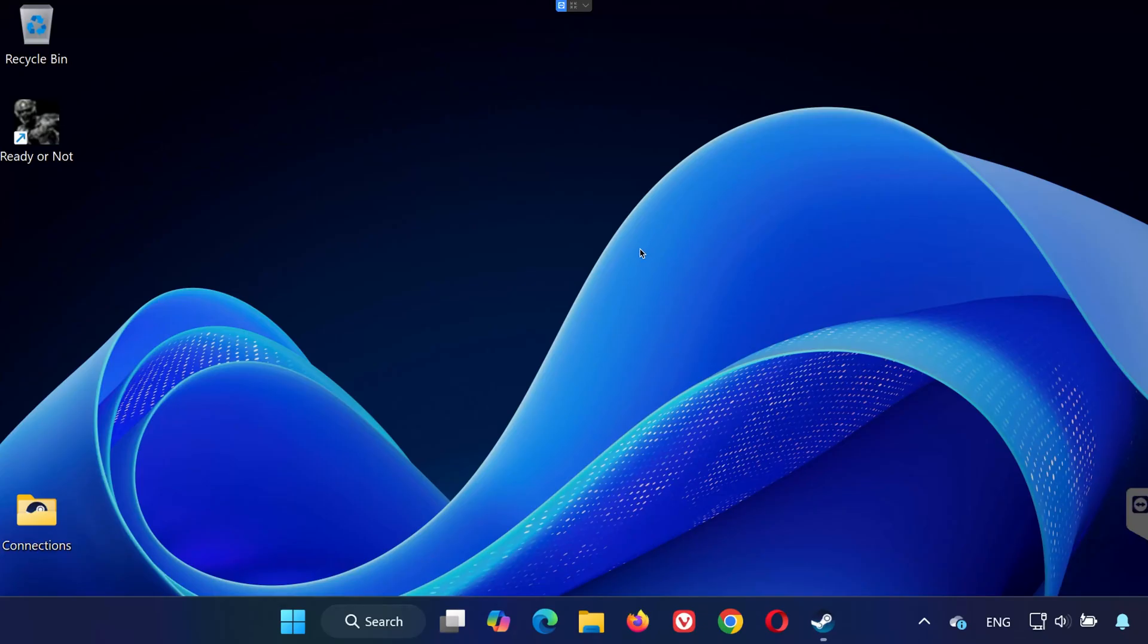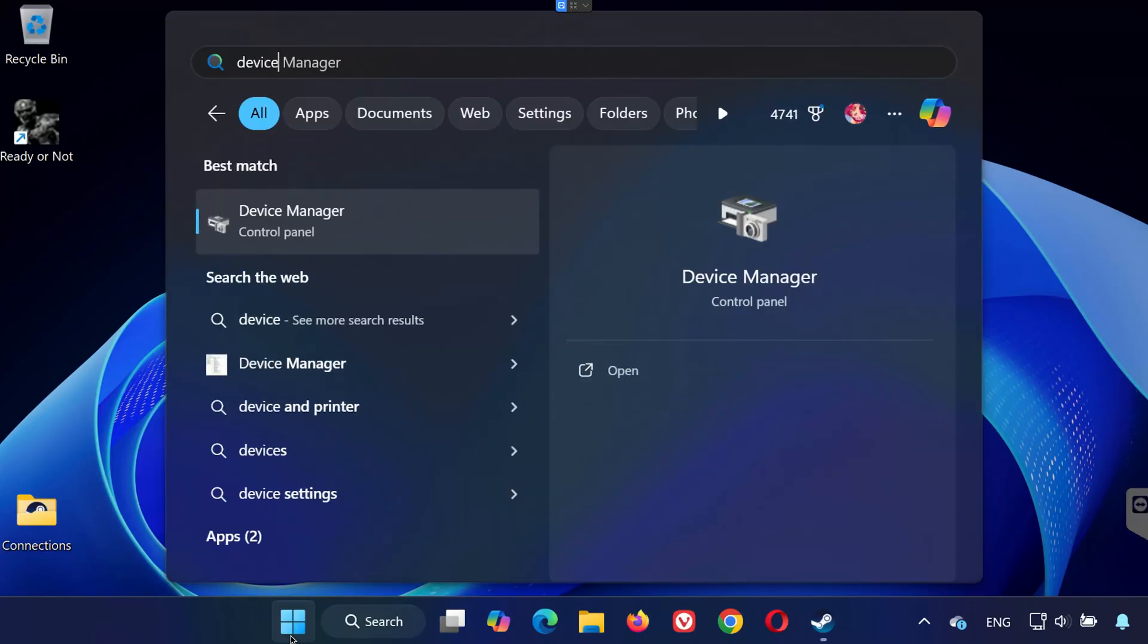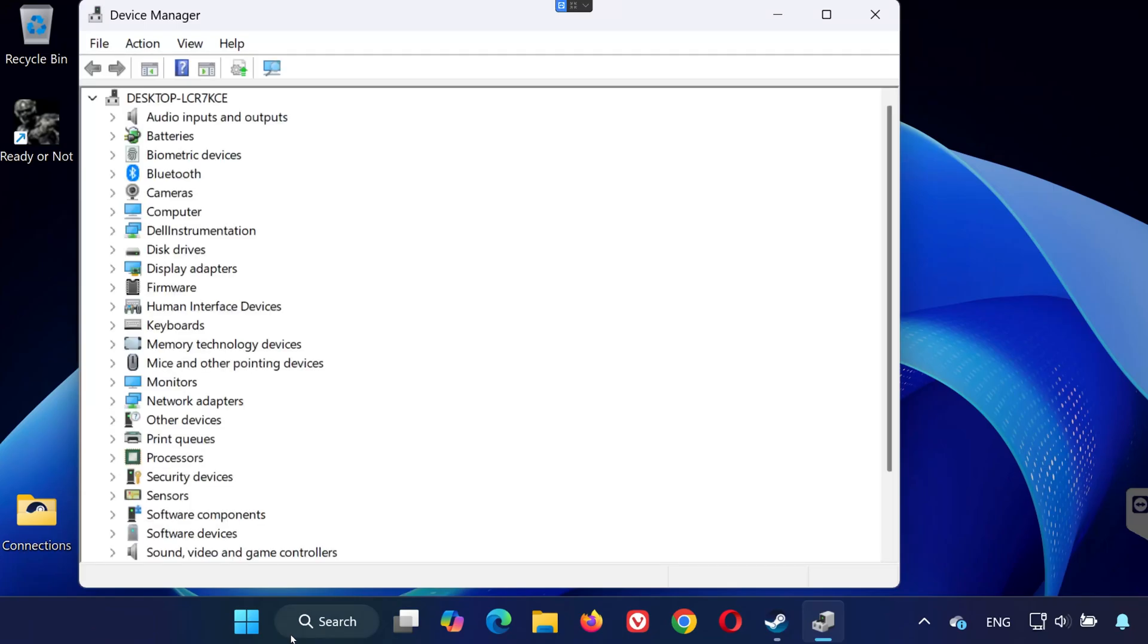Solution 3. If the game still won't launch, let's make sure your graphics drivers are up to date. Open the Start menu, type Device Manager, and click to open it.